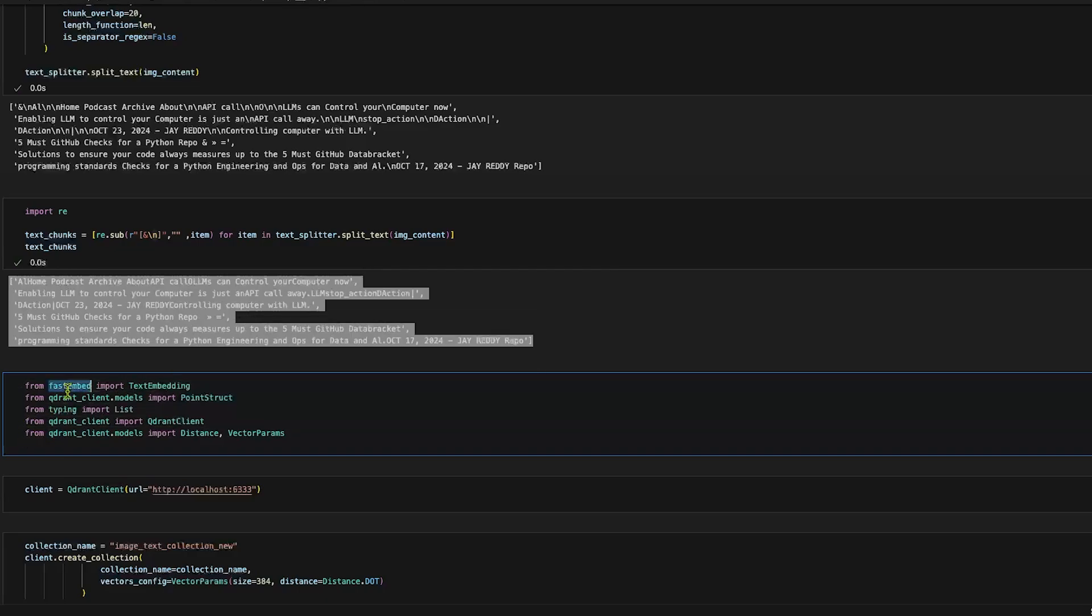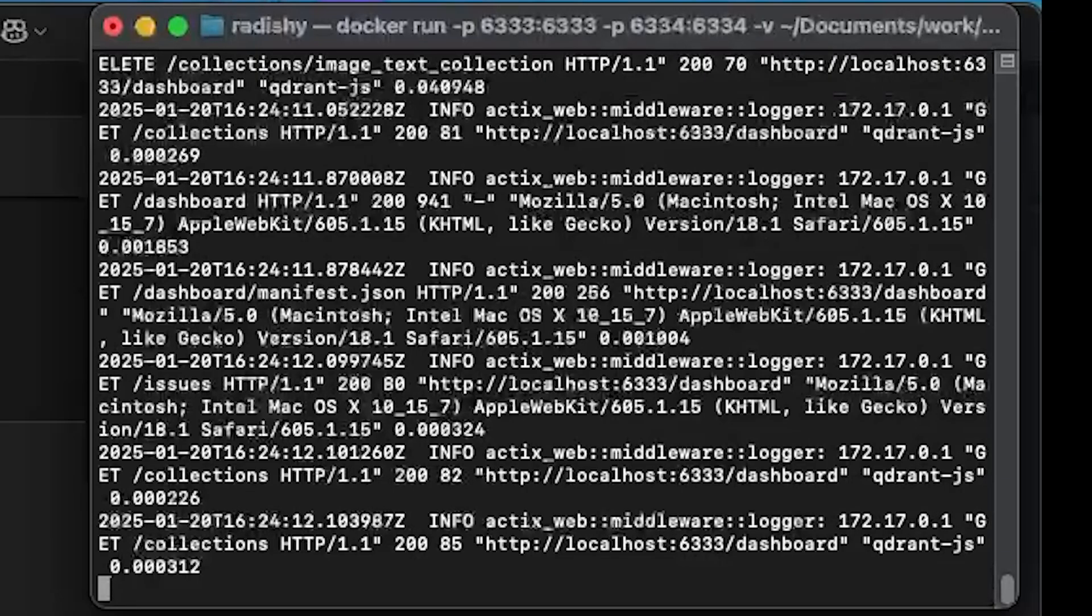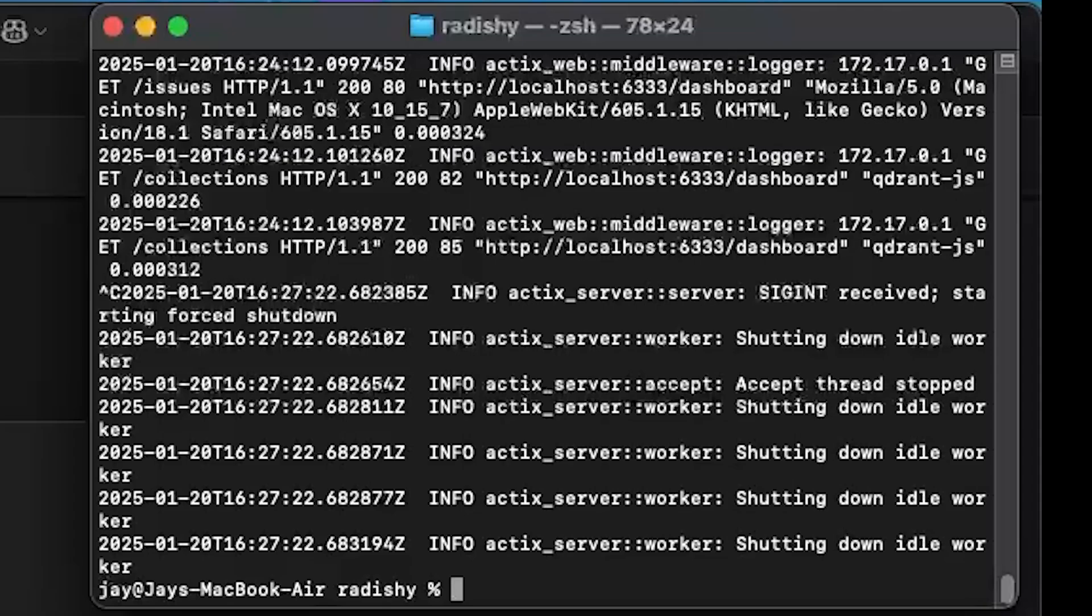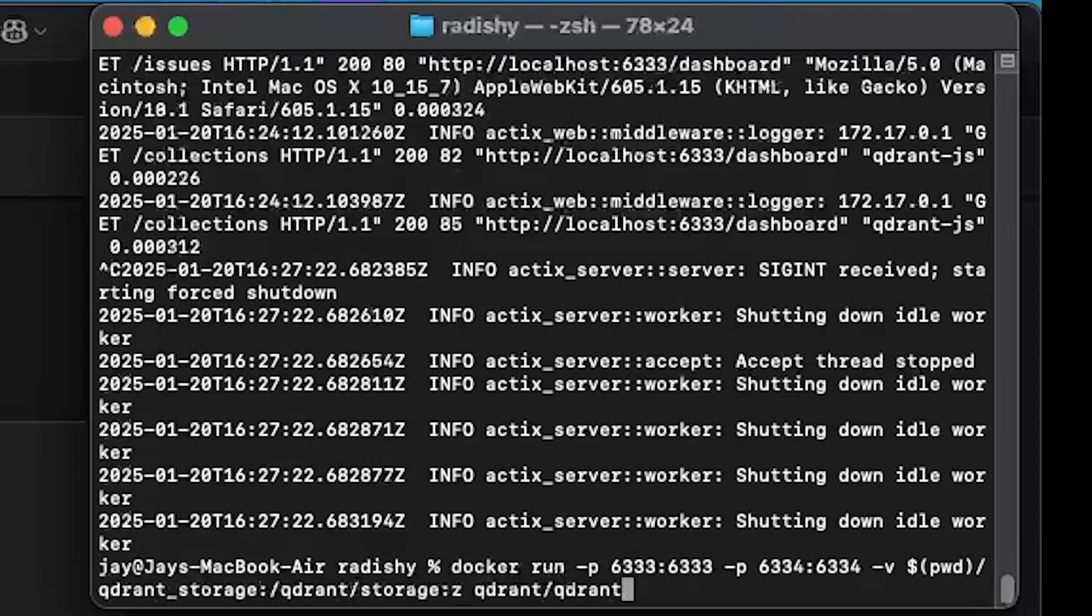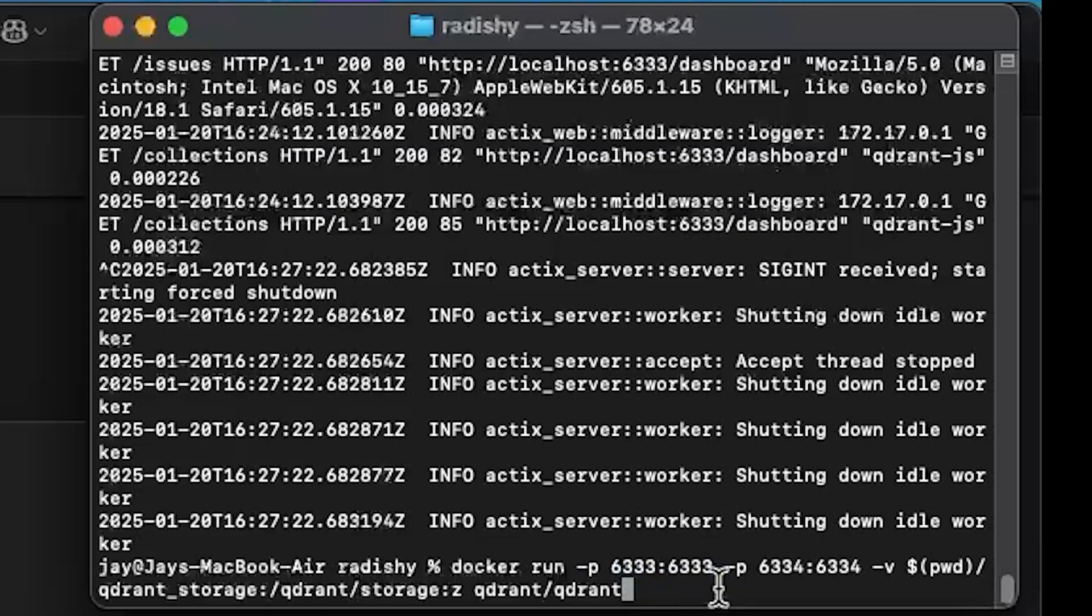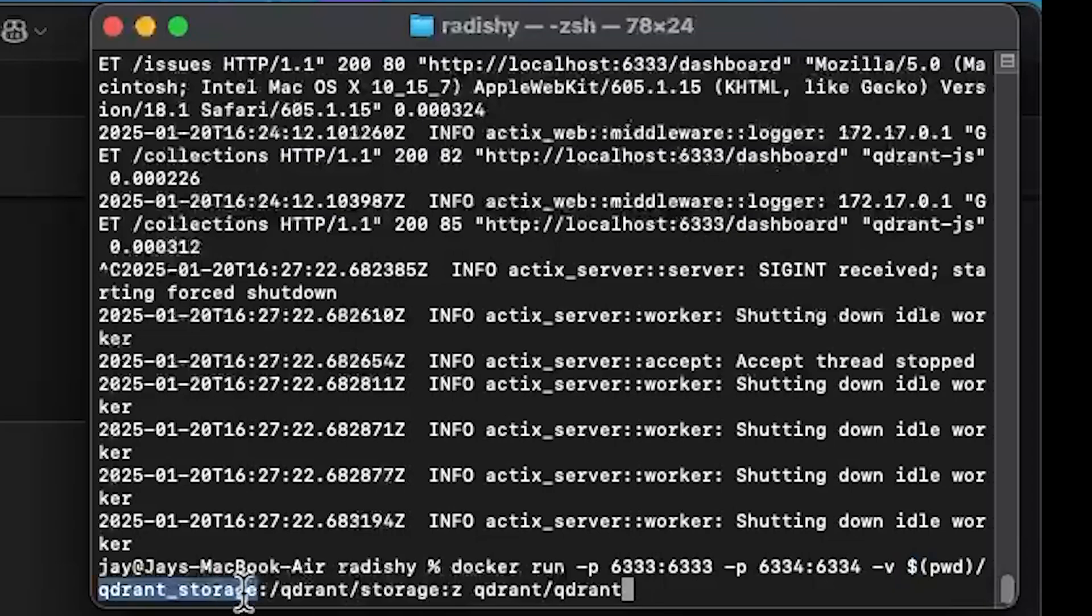I'm using Qdrant's FastEmbed library and Qdrant to connect to the Qdrant server. I have Qdrant running in a Docker container. You guys can also run it. I'll just show the command. We just have to call docker run with port 6333, which is where the Docker will run. We have to expose 6333 for UI and 6334 for something else.